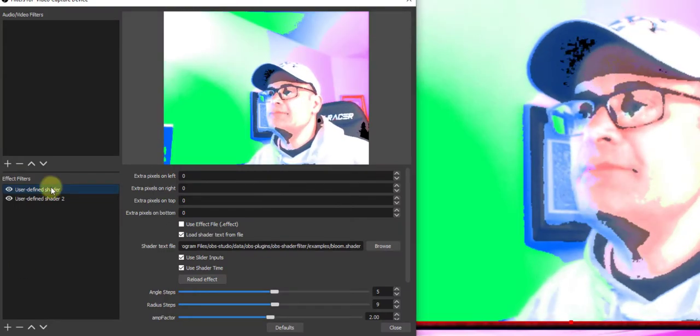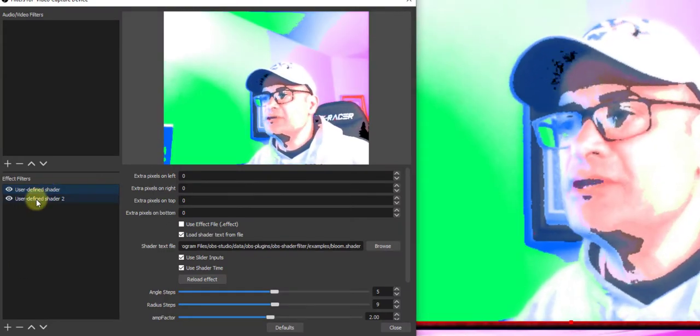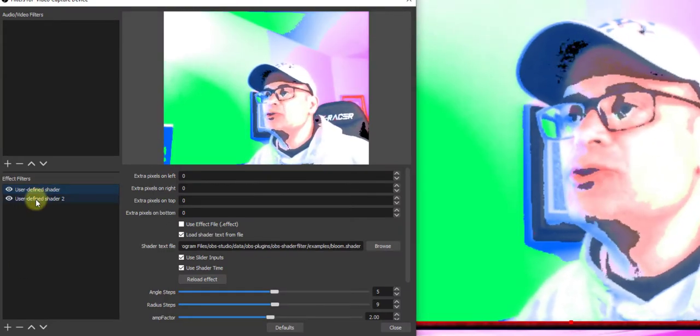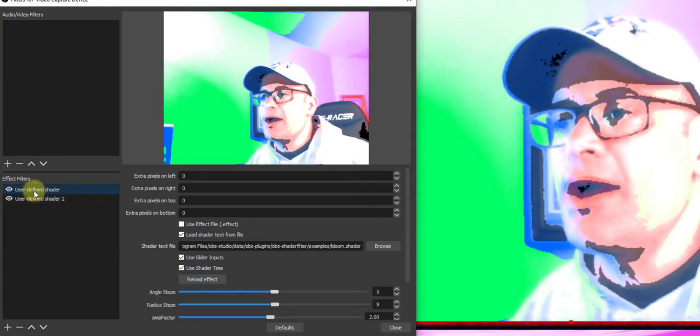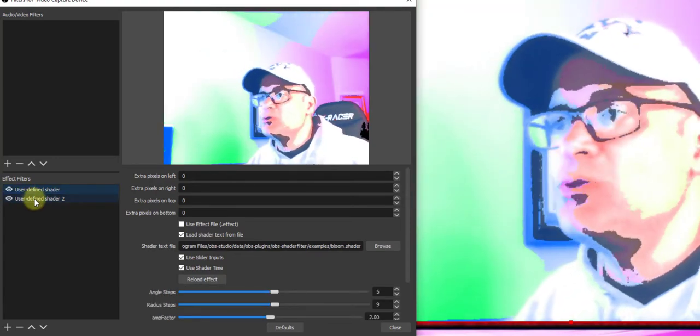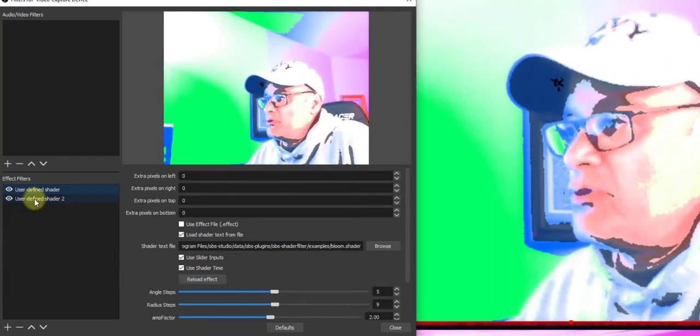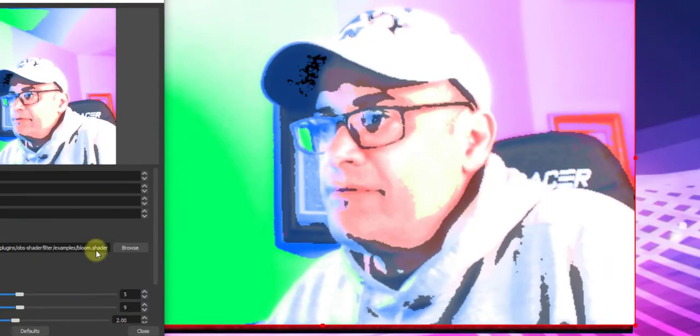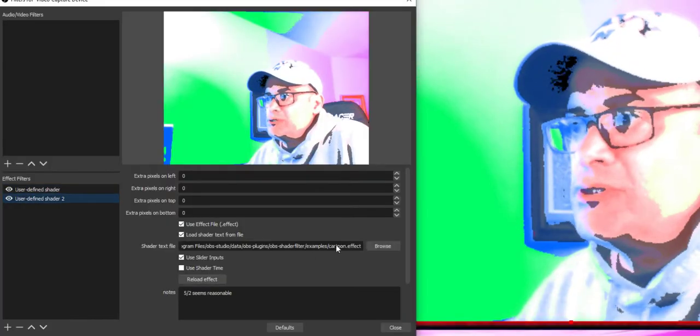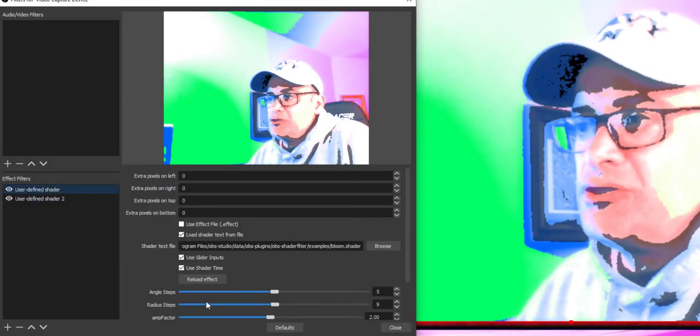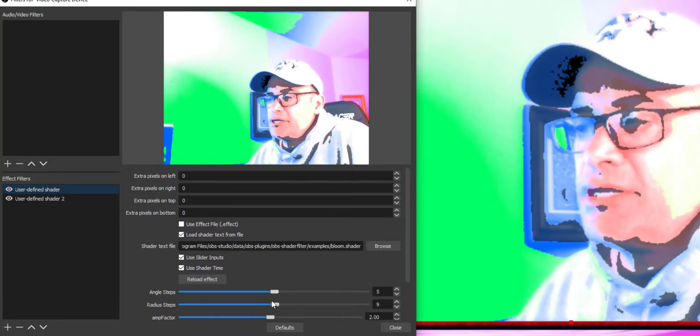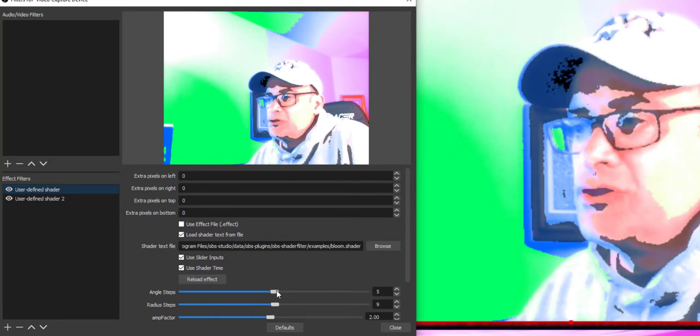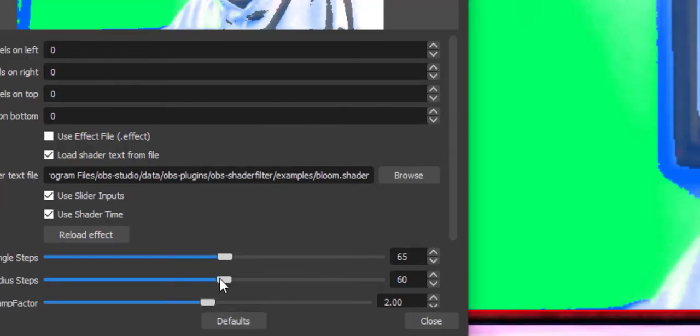Now what I've done with adding both User Defined Shaders is it gives you the opportunity to start playing around and fiddling with it to see which one gives you the most pleasing effect for you. Whether you want to use the Bloom of the Shader or you want to use the Cartoon Effect. And with these shaders, with these sliders here, you could just adjust the image as well.